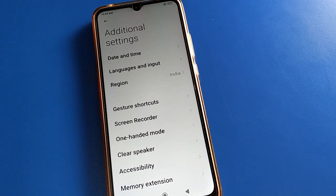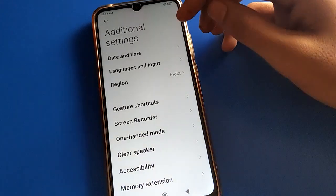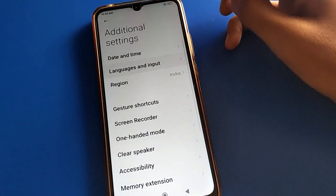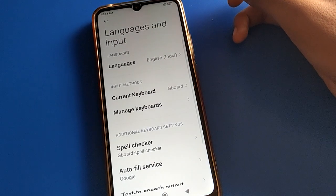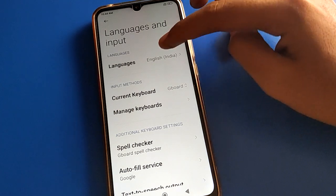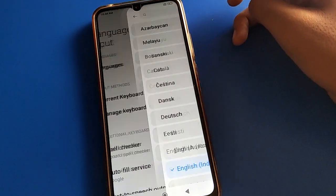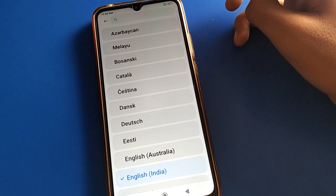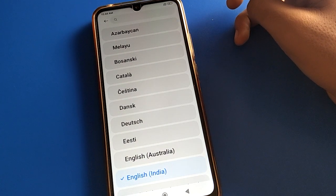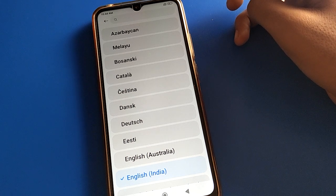In your Redmi mobile, open Language and Input settings. After opening Language and Input settings, click on Language settings to choose which language you want to use.